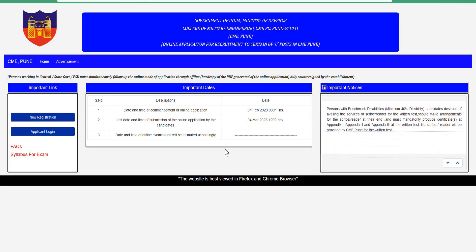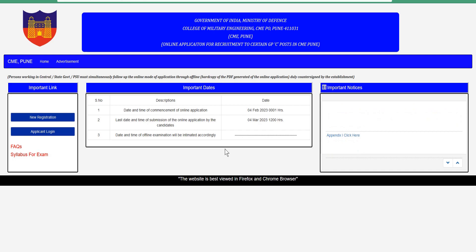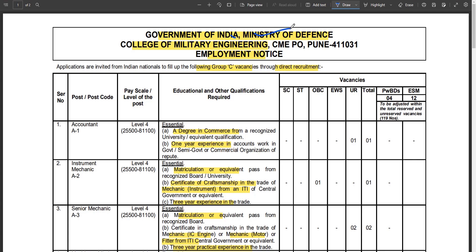If you are eligible, you can apply to this vacancy. The official notification is from the Government of India, Ministry of Defence, College of Military Engineering, CME P.O. Pune. In the Group C category, Indian nationals can apply to this director's recruitment.